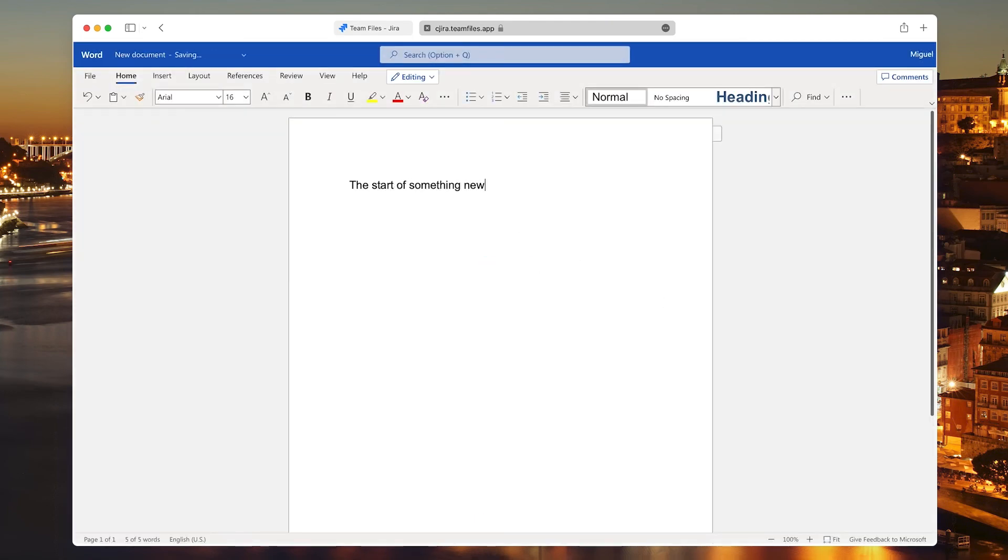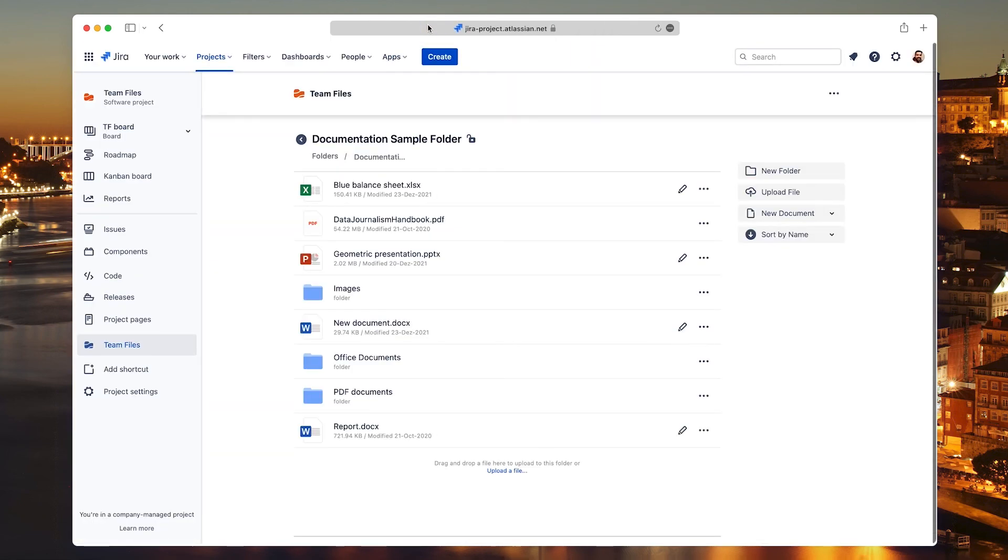Now that you have a sense of what you can do with the Team Files app, we'll cover how to install it in the following video.